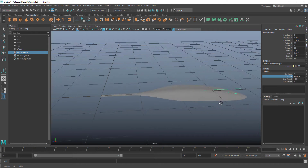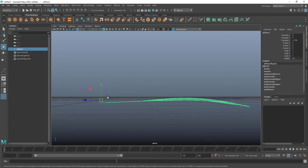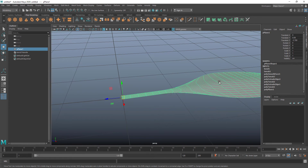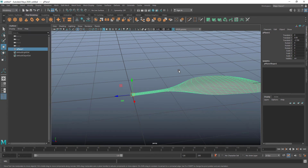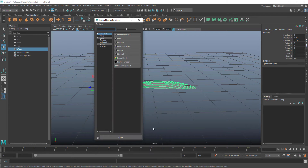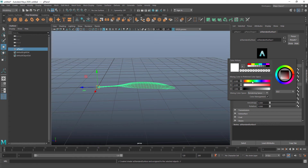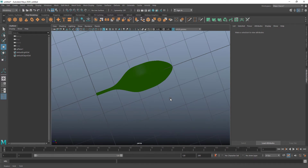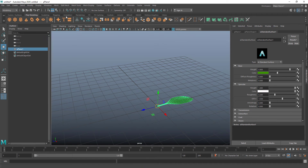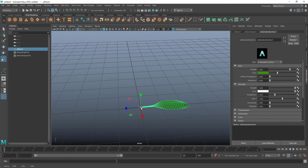I adjust the high bound and bring the pivot back up, pressing Insert again. Then I select the leaf, go to Edit > Delete by Type > History to delete the history. I add an Arnold aiStandardSurface material and make it a little greenish — it looks like a leaf. Then I delete the history and freeze the transforms.